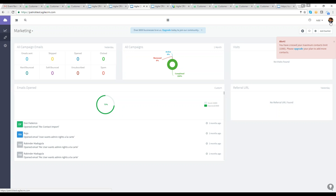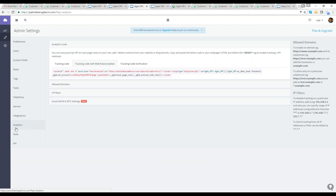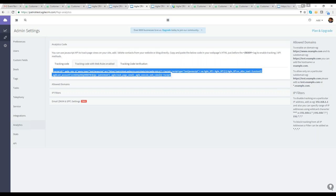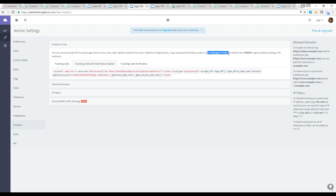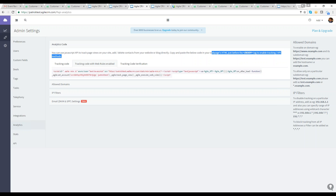To access the tracking code, click your avatar in the upper right-hand corner and go to Admin Settings. Under Analytics on the left, you'll find the analytics code — the tracking code with web rules enabled. You have to copy and paste it into your web page's HTML just before the closing body tag to enable tracking. For forms and pop-ups, you must have this tracking code enabled and placed on your website — ask your tech team or web developer to do this.